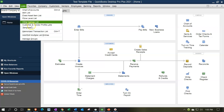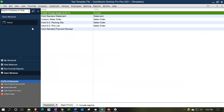We're going to go to the Lists drop-down to look at the templates list. We've been adjusting some of our custom templates, including this invoice up top. We may have a situation where we want to export a template and then import it into another file — for example, testing templates in a practice file and then moving them into our actual company file for use.